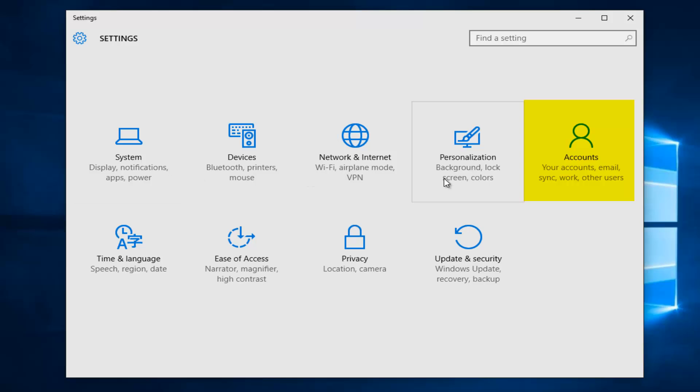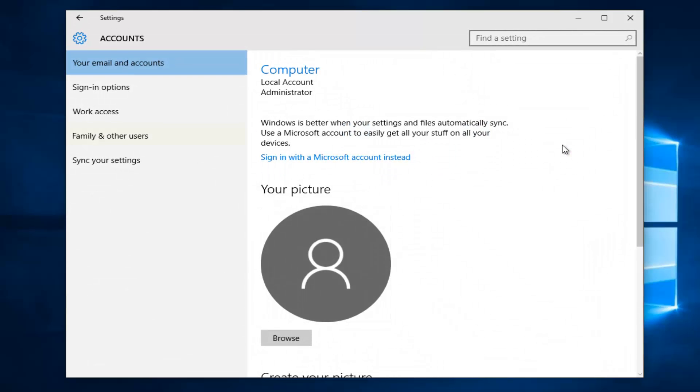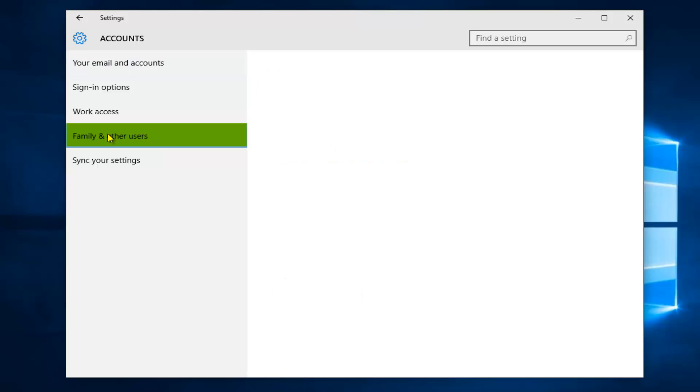Then we're going to left click on the Accounts tile on the right side, and then left click on the Family and Other Users section on the left side here.